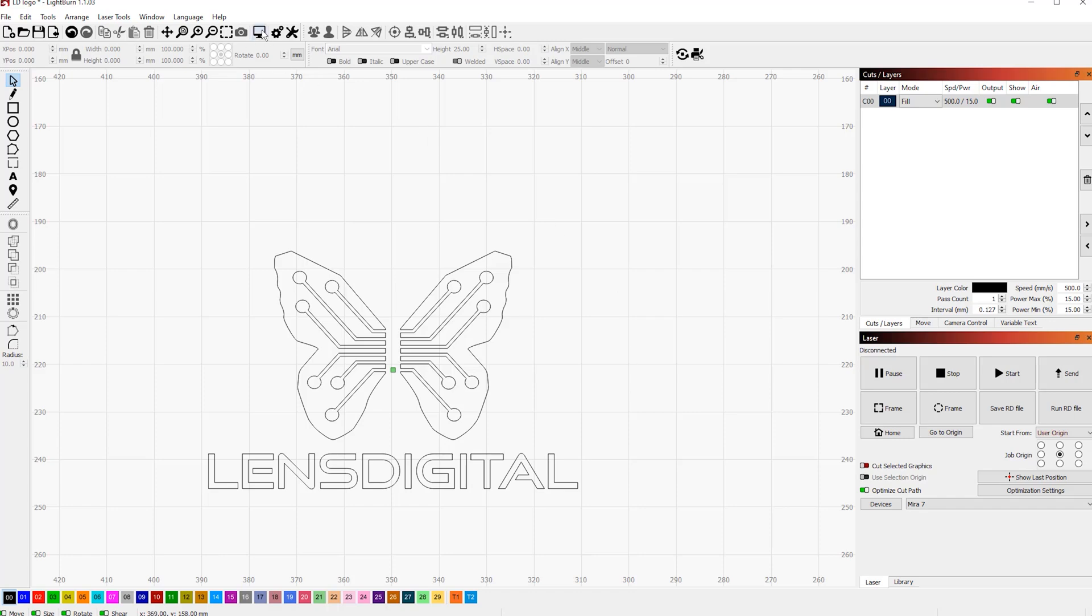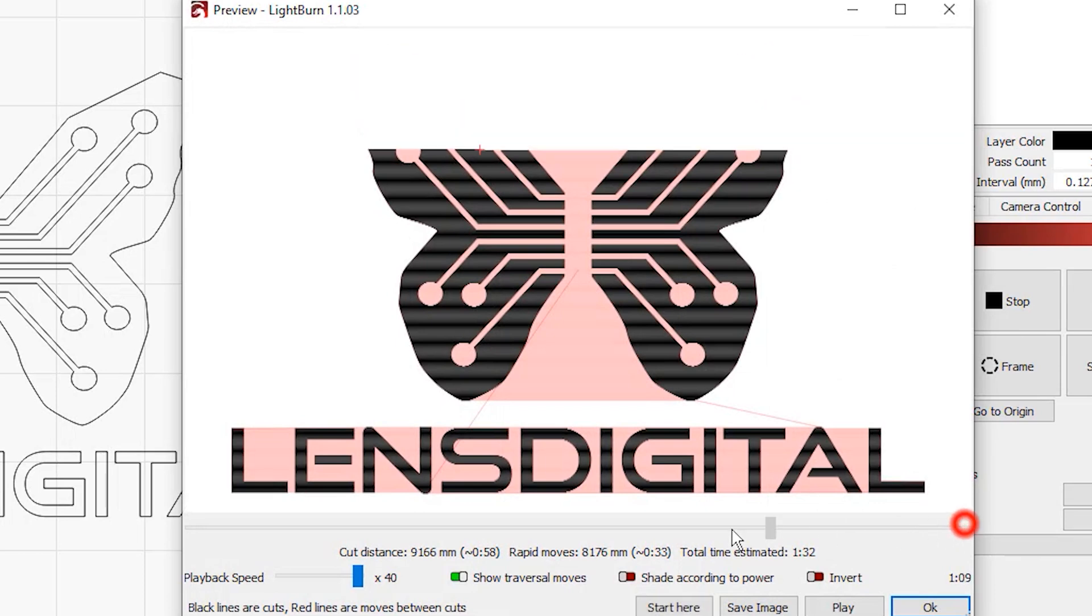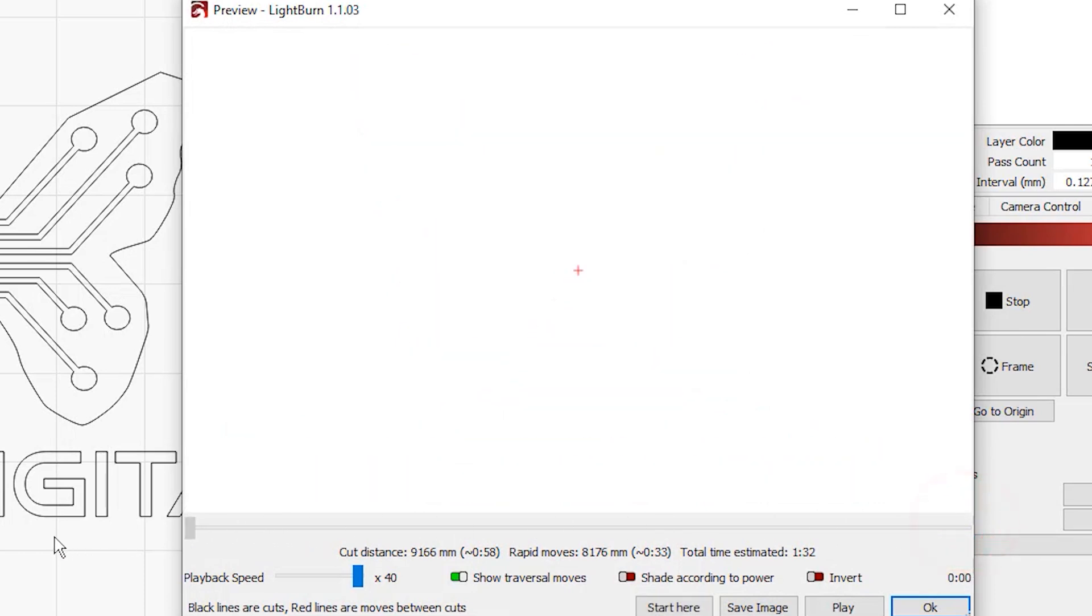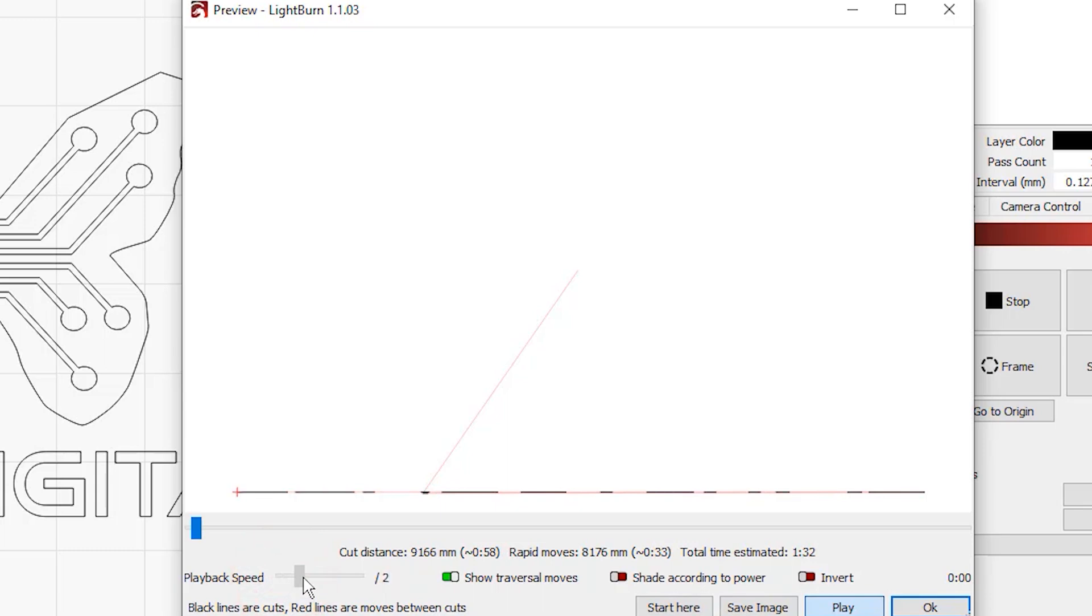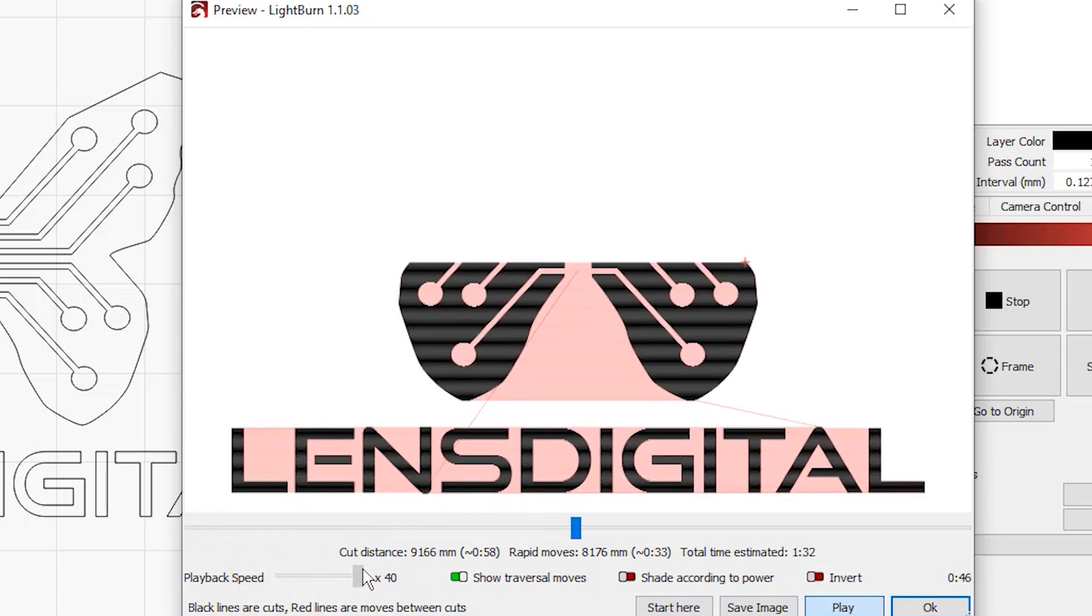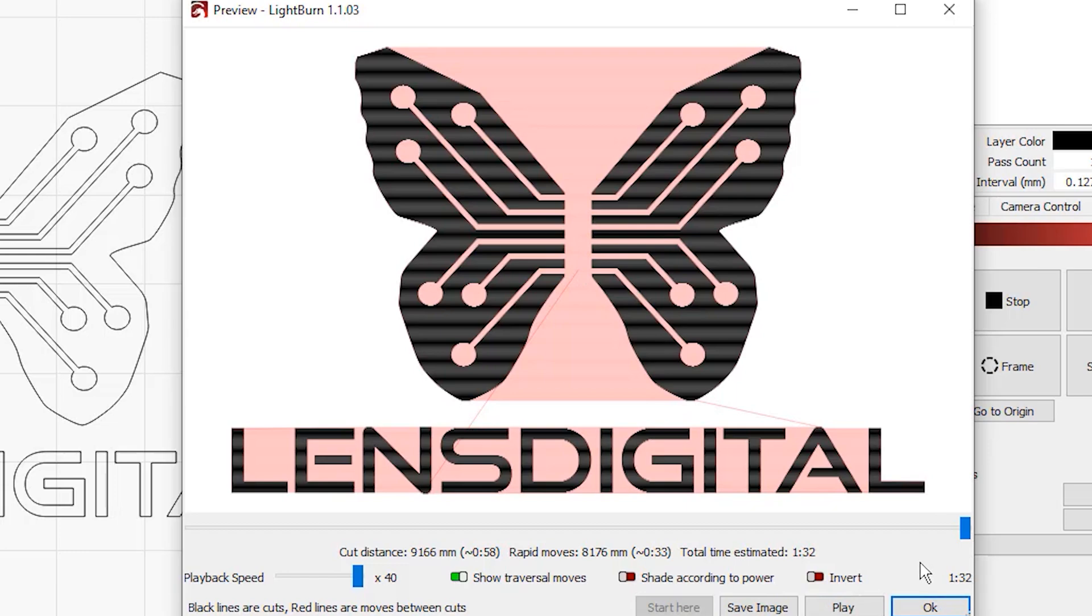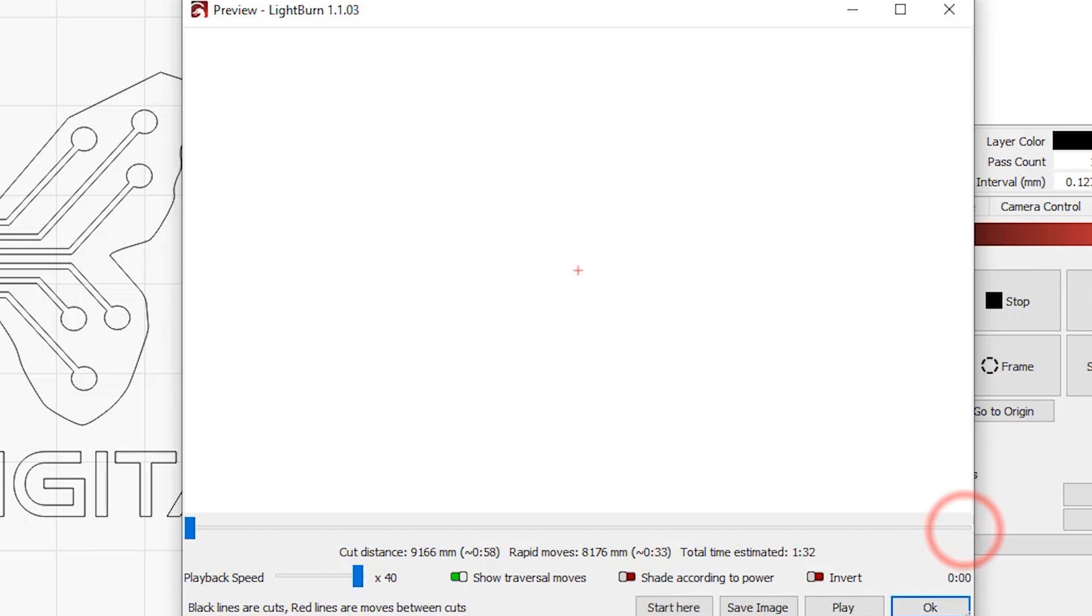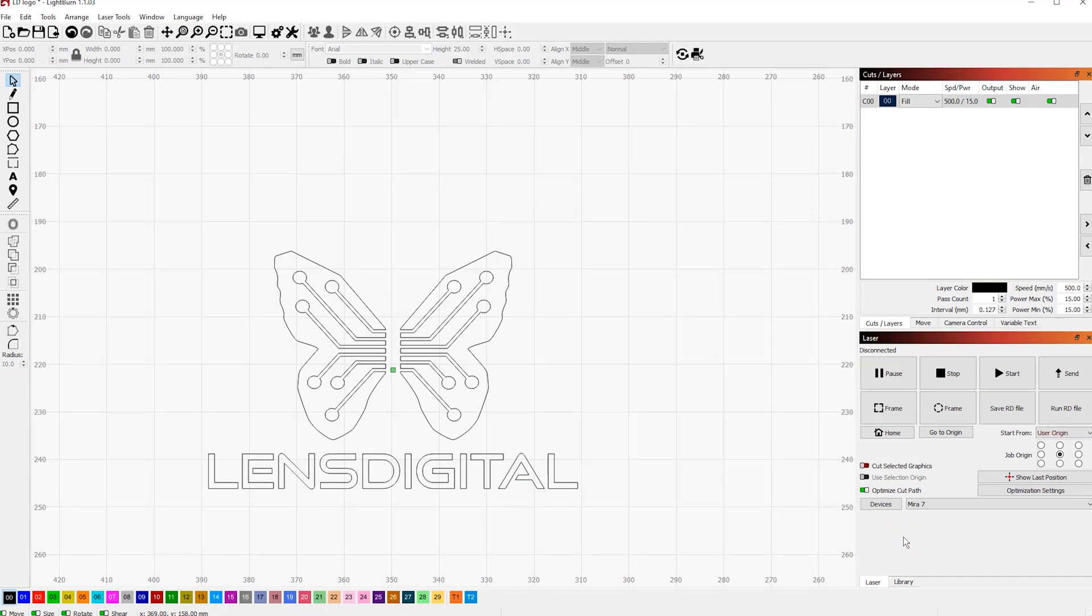Let's take a look at the previous simulation. As you can see, it moved down and started engraving line by line. What's more, when it finishes engraving, the laser will again move to that central position and then stop. This, by the way, is not shown in the simulation.